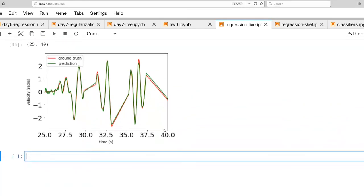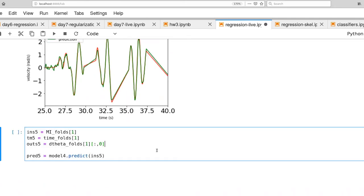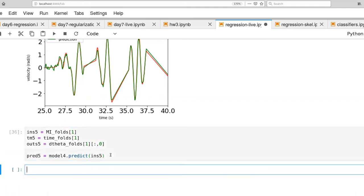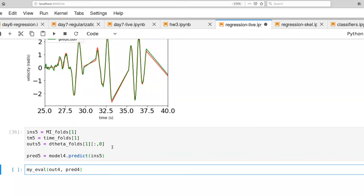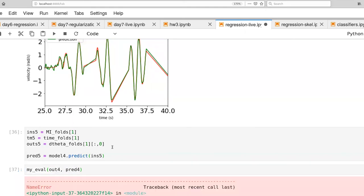Let's go ahead and look at how this translates to a novel dataset. Here's the code for extracting out the data that we need for velocity for a different fold. And then we're given the neural data, we're making some predictions using the model that we just learned. And look at the evaluation.